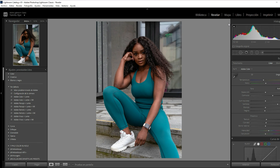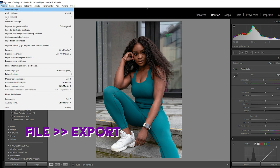So I'm here in Lightroom, my file is already developed and ready to be exported. I'm gonna go to File, Export.